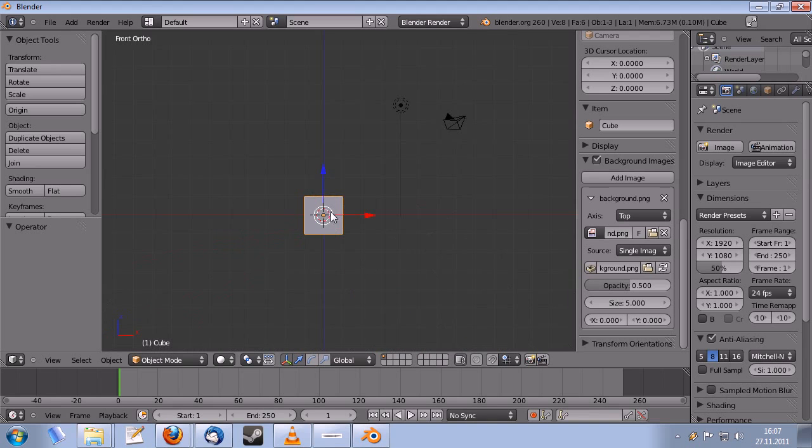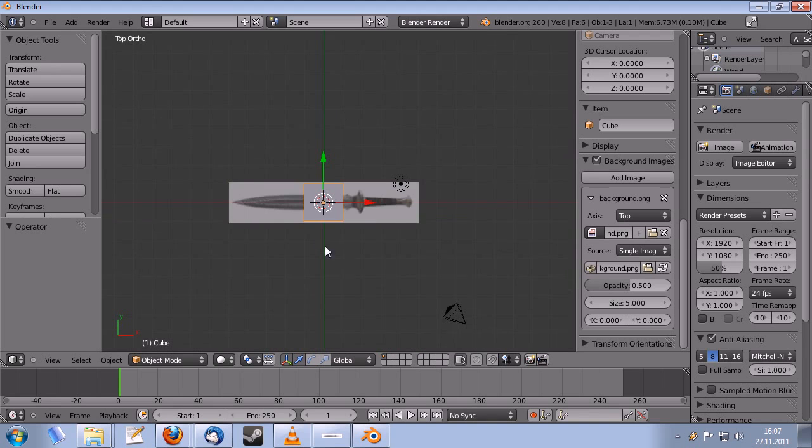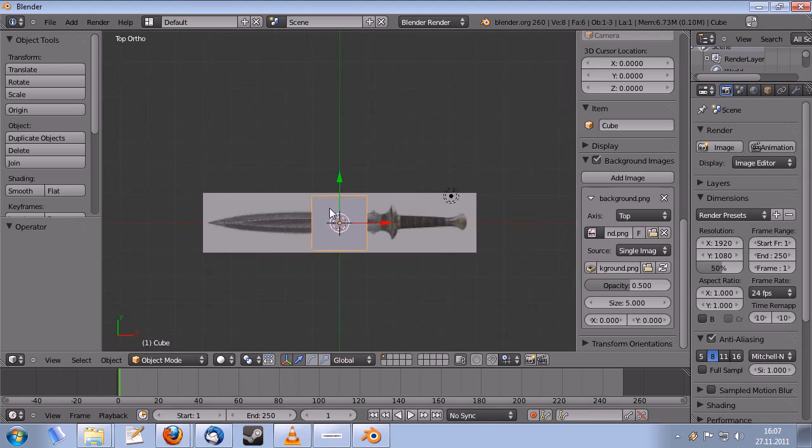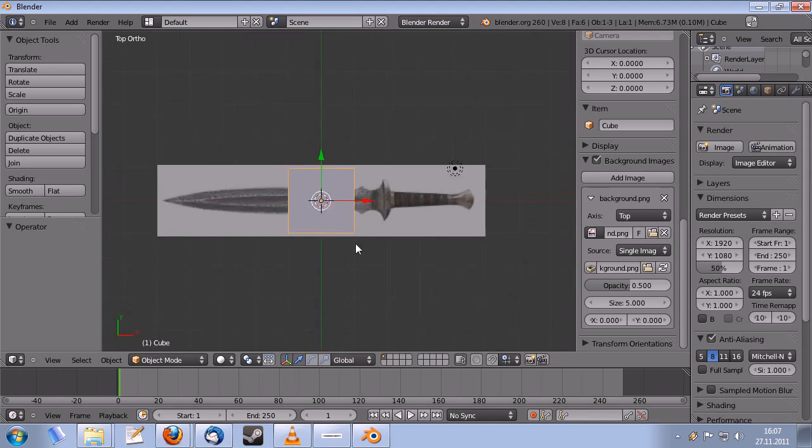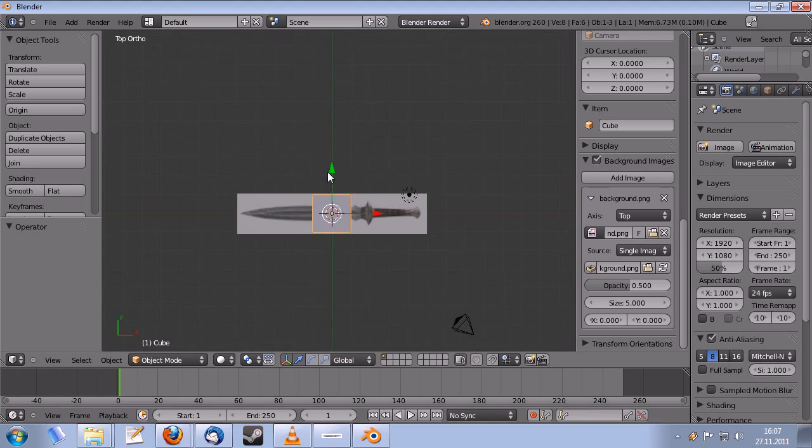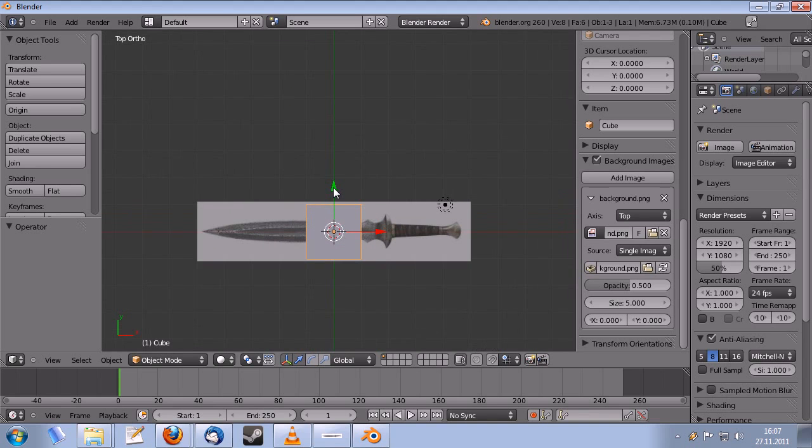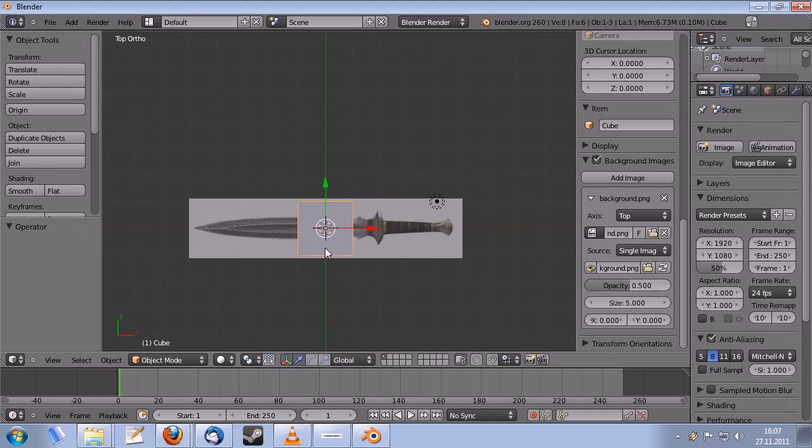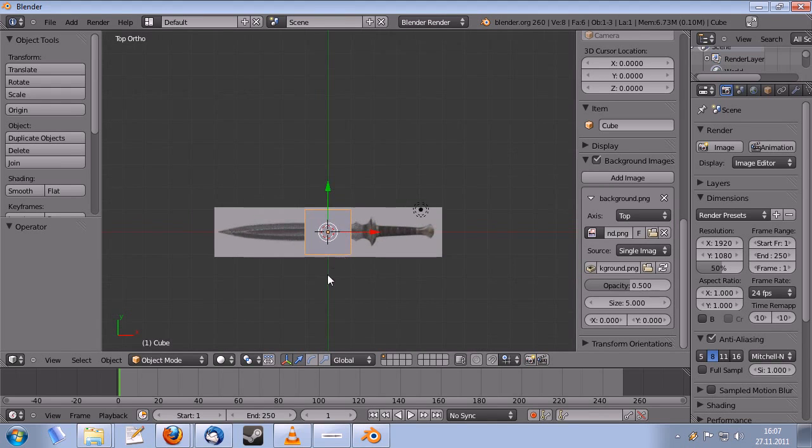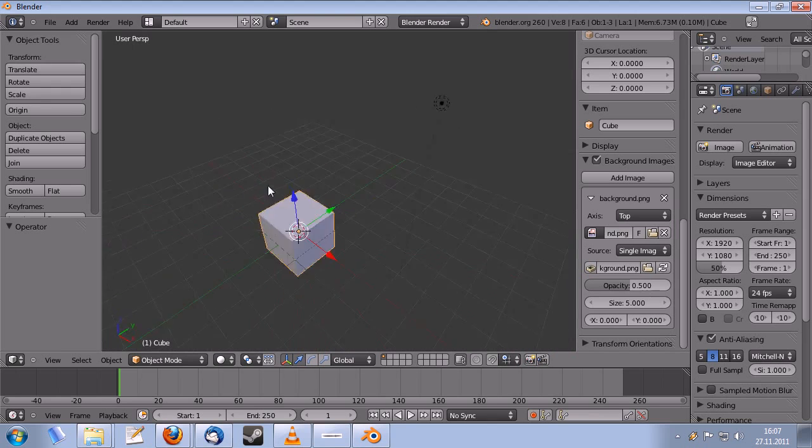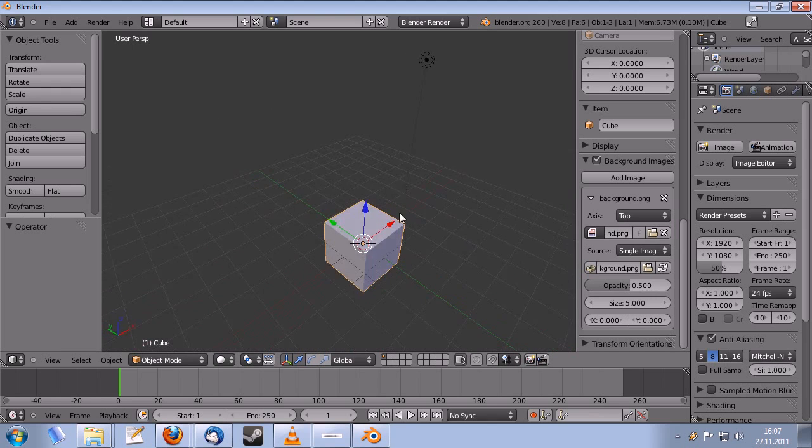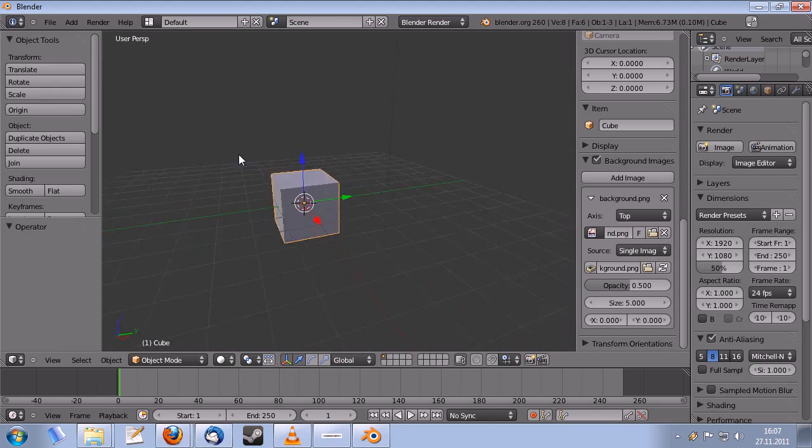So remember one, three and seven for the different views. Front, side, top. And mouse wheel to rotate the camera.